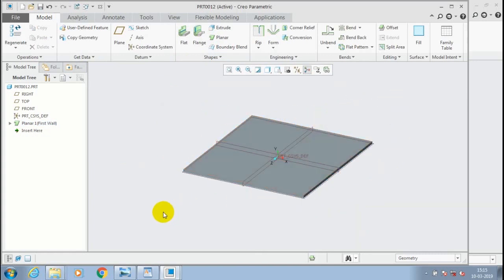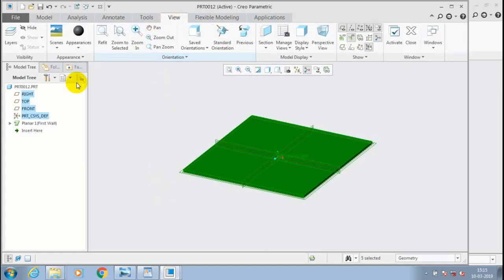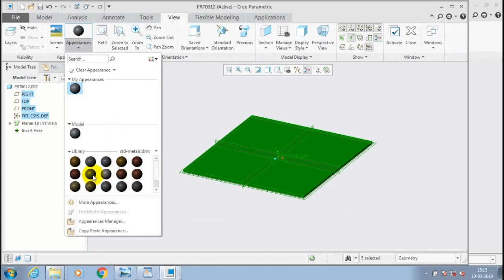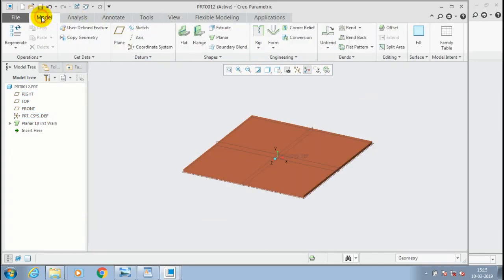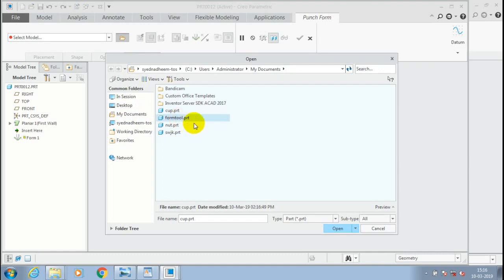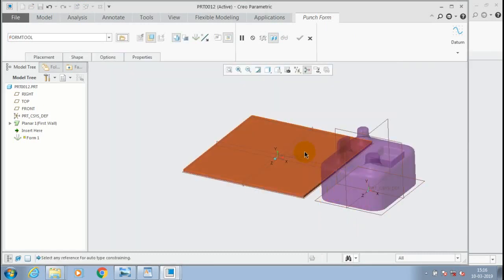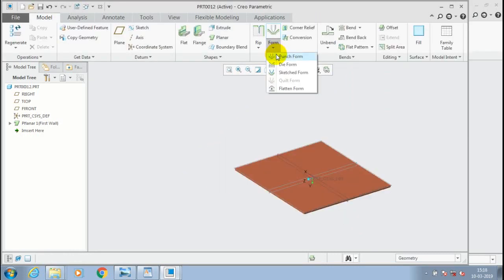Then go to the Form option in the Engineering tab. You can apply a different color for good appearance. In the Engineering tab, select the forming tool. Inside the form tool, select Punch Form. Then select the open icon to place our forming tool which we created previously. Now our forming tool is loaded into the sheet metal window.